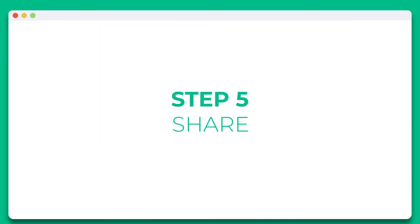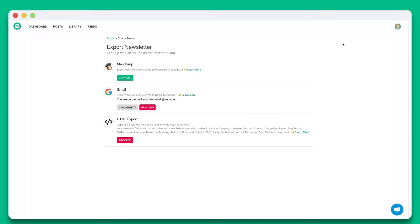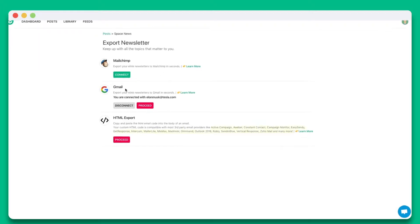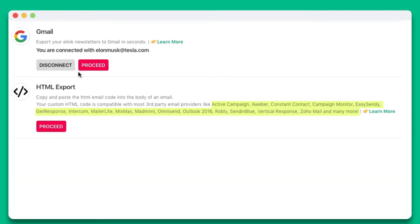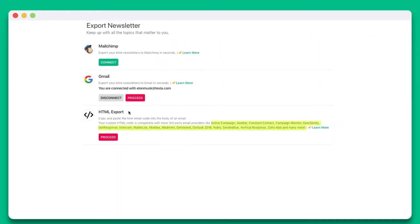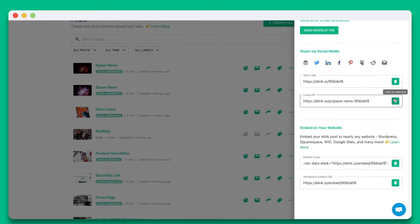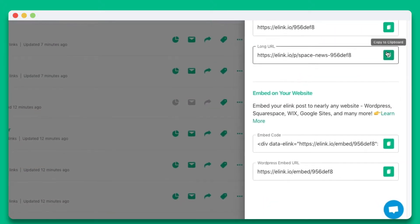Step 5. You'll see the various ways you can share your elink post. You can share it as an email newsletter through just about any third-party email provider like MailChimp, Gmail, ActiveCampaign, AWeber, and many more. You can also share it as a single webpage or you can embed your elink post on nearly any website or blog.